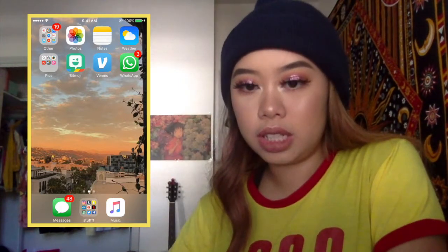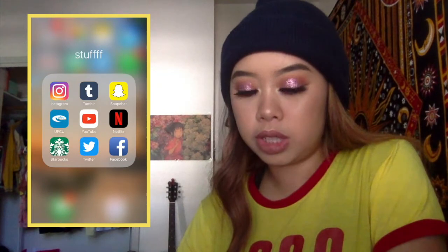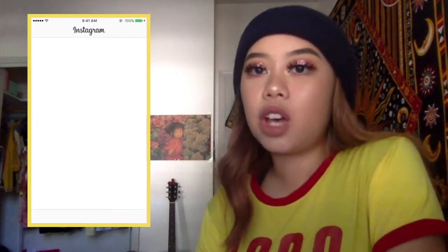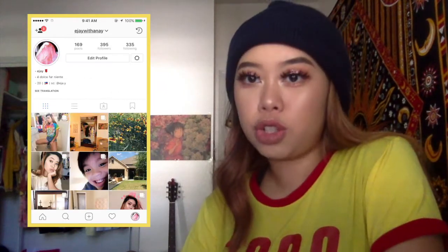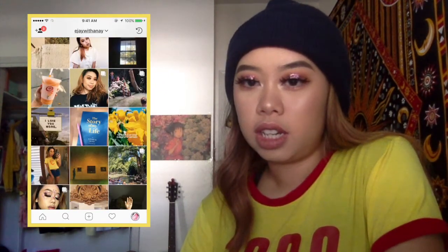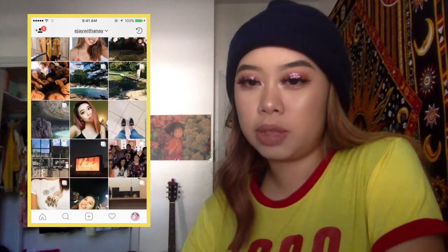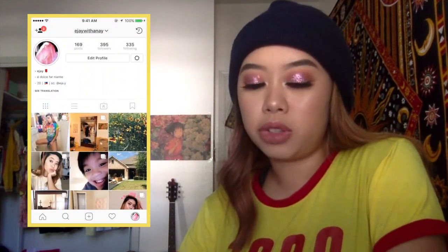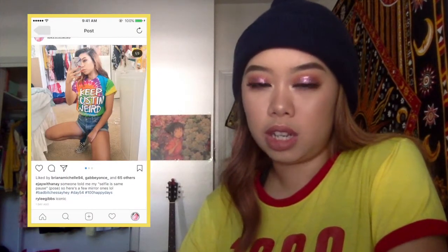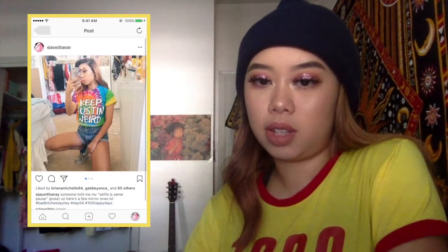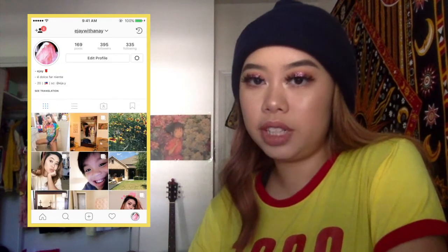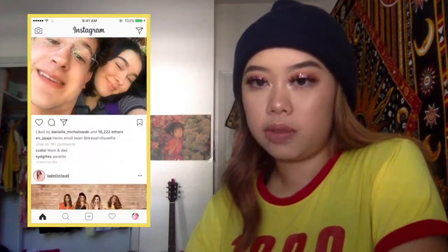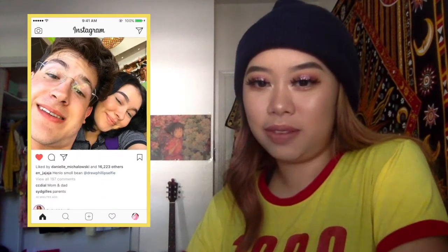Then I have my messages right here. And then my stuff folder, which is like the main apps that I use. I have Instagram — self promo, you should totally follow me. I try not to post so many selfies, but right now I'm in the middle of doing 100 Happy Days. I'm on day 54. So definitely follow me — that's my handle right there. It's a fun time.